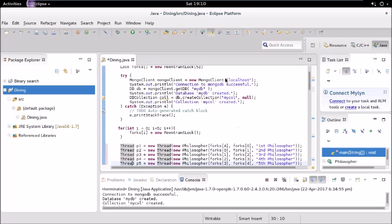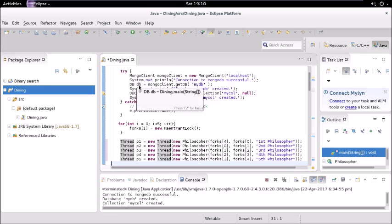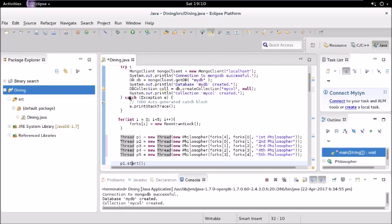Then we are doing connection with the MongoDB. Here we have created the class object for this class MongoClient, and this is posted on the localhost, that's why we have given localhost. Then we are getting the database.